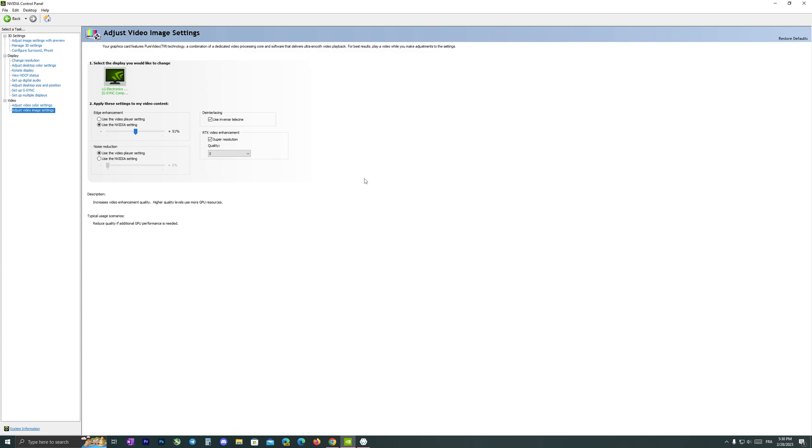If you want to activate noise reduction, we just have to activate it from here and raise this up or down. You also have to activate edge enhancement too.